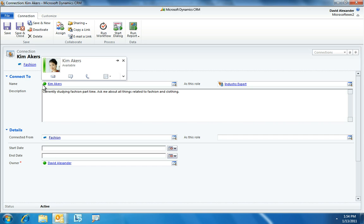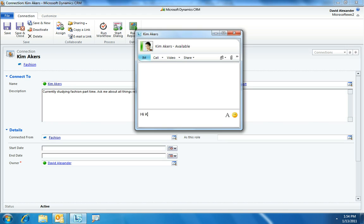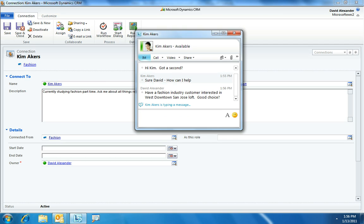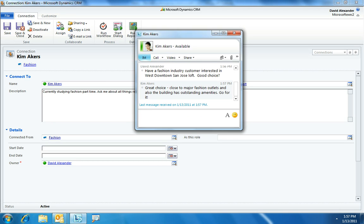With just a few clicks, David can reach Kim for an instant message conversation without leaving Microsoft Dynamics CRM. This is because Contoso is using Microsoft Office 365, which enables presence and communication capabilities from directly within CRM Online as a service delivered through the cloud. David composes a quick note to Kim, asking if she can help with this particular property and if it would be a good fit for his customer's business needs. Kim confirms the property's amenities and location are an excellent choice, and David thanks her and ends the conversation.